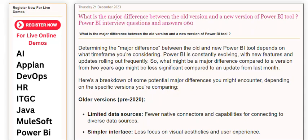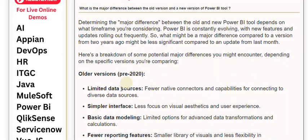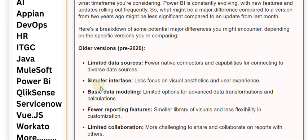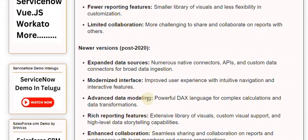Older versions: Limited data sources — fewer native connectors and capabilities for connecting to diverse data sources. Simpler interface with less focus on visual aesthetics and user experience. Basic data modeling with limited options for advanced data transformations and calculations. Fewer reporting features, a smaller library of visuals, and less flexibility in customization. Limited collaboration, making it more challenging to share and collaborate on reports with others.